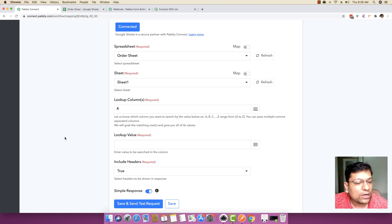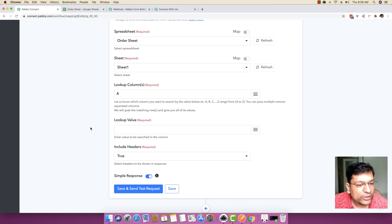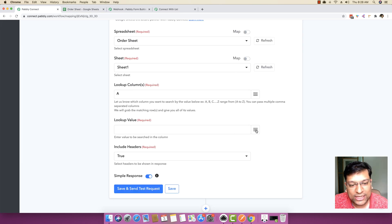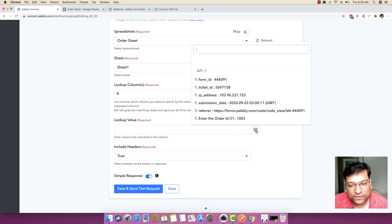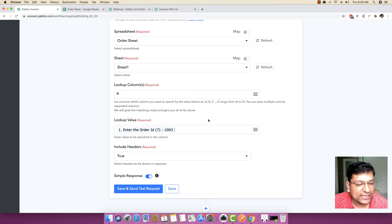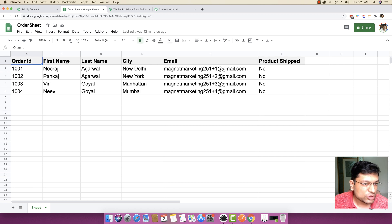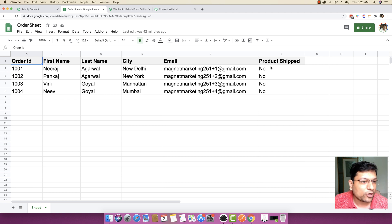The lookup value is what we want to search for — the specific order IDs. I'll click the mapping button and select 'Enter the Order ID'. If you want to include headers, you can do that as well. Headers show details like order ID, first name, last name, city, email, and product shipped.